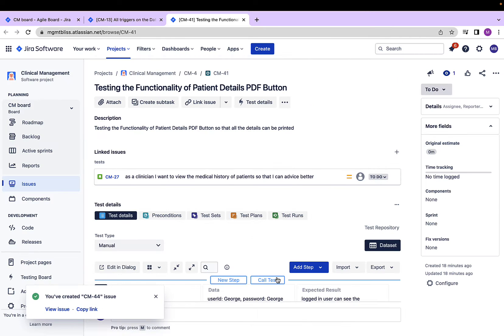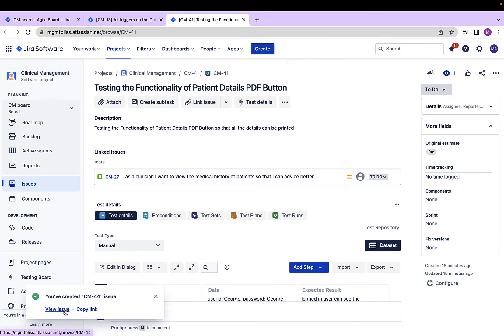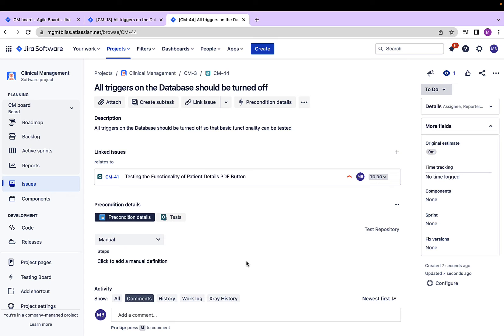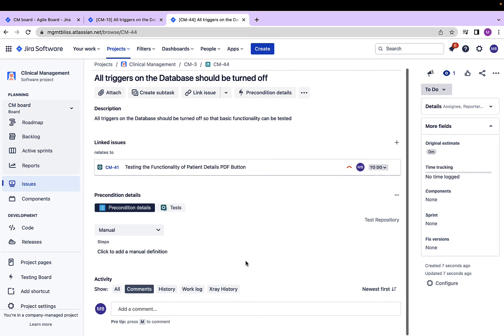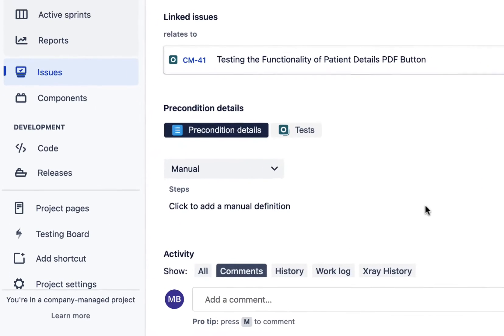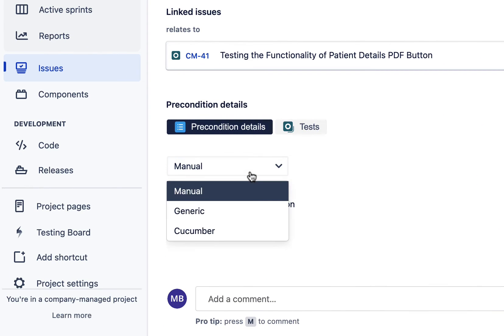The precondition has been created now, let's view it. If we see that again, this precondition has three different types: manual, generic, and cucumber, same as those which were associated with the test cases.